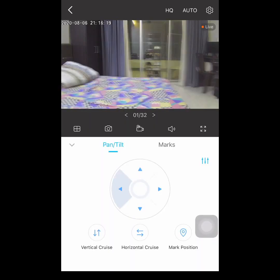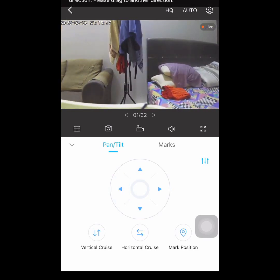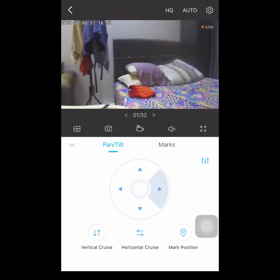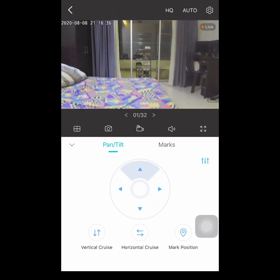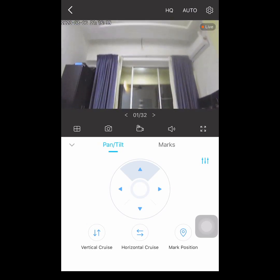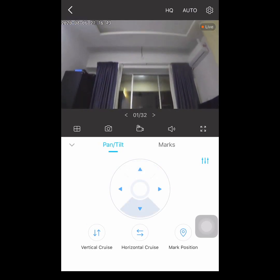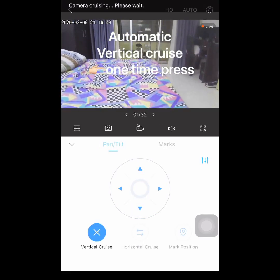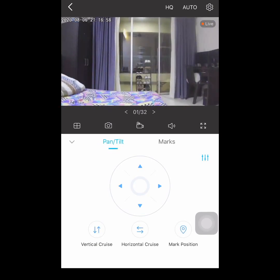Now let's try the pan tilt. Let's navigate to the left, right, up and down. There is also an easy way — just press the vertical cruise, as you can see. And the horizontal cruise.